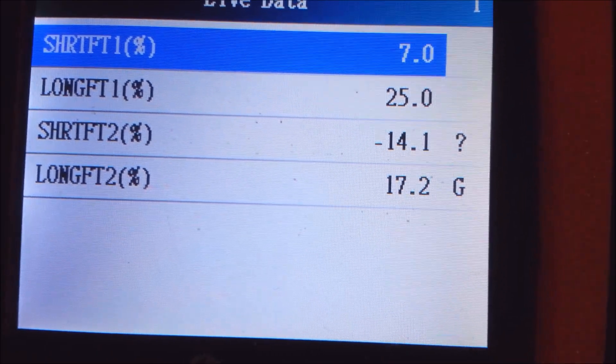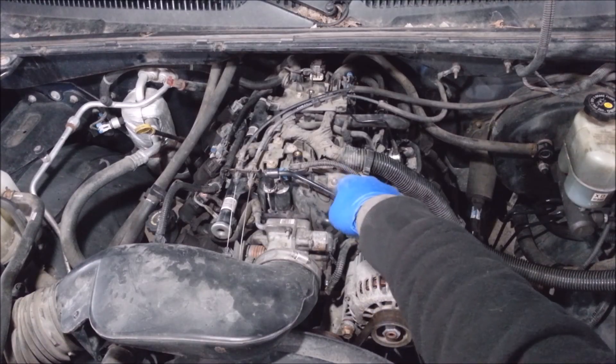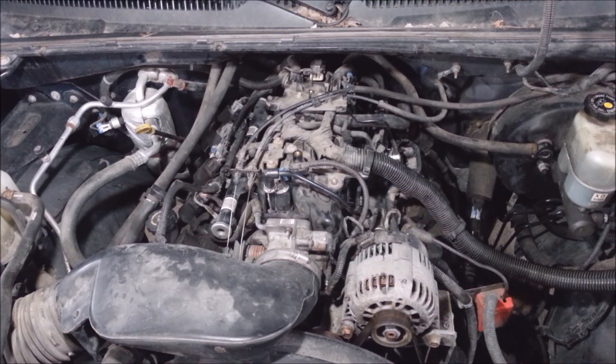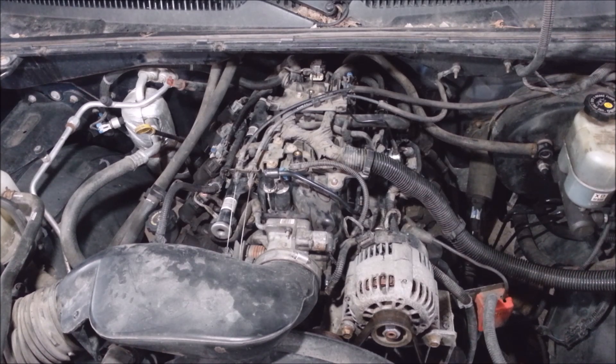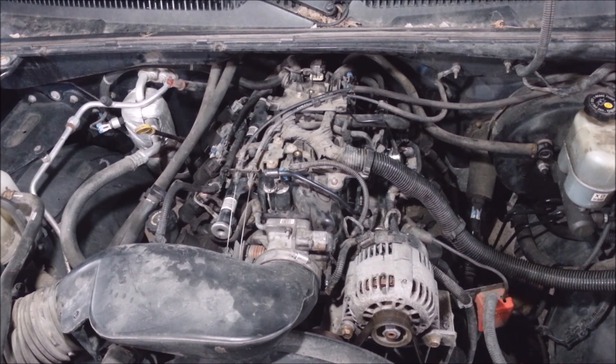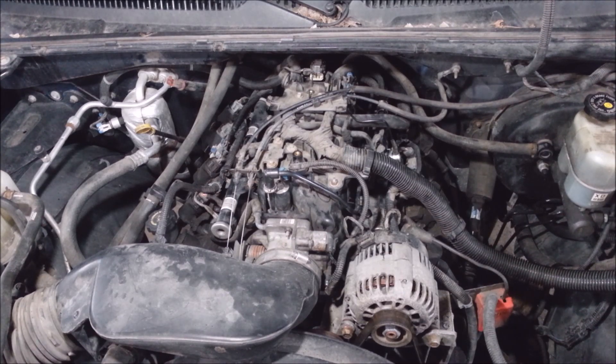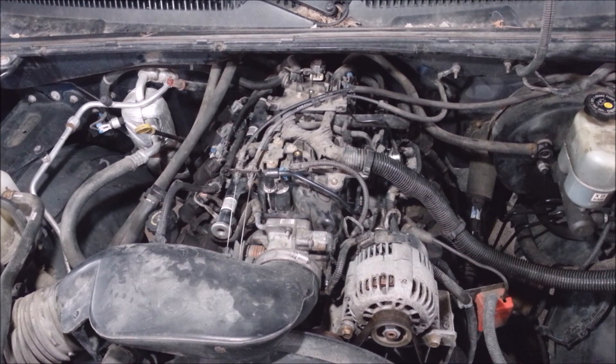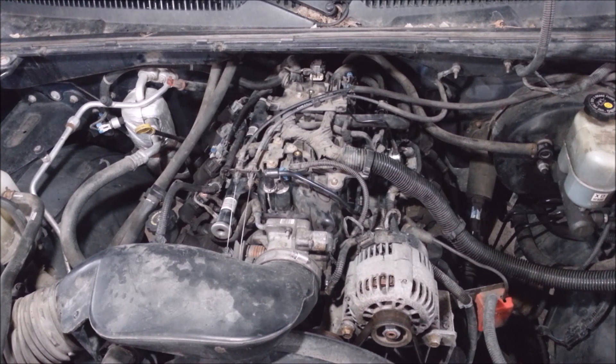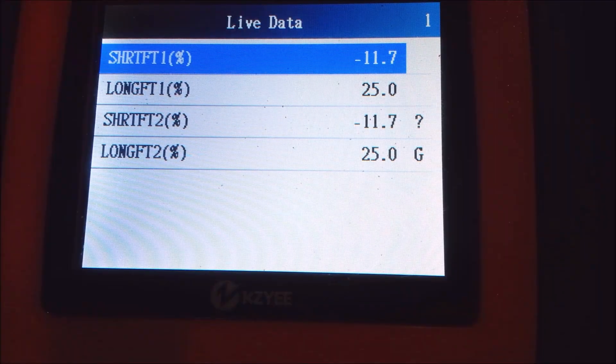Now before I go and put that beauty cover on, I'm gonna run this thing and make sure I fixed it. You always want to double-check because a lot of times you think you got it, and you do a bunch of work to try to make a fuel trim code go away, and sometimes the dang thing just doesn't go away. So we'll see.